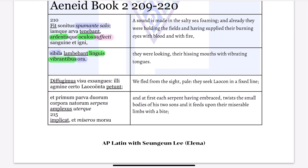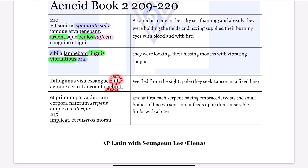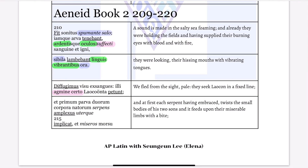In the next line, it says 'defugimus' — we fled — 'visu,' from the sight. This is ablative of cause with 'exanguis,' or it could be ablative of separation with 'defugimus' — we fled from the sight. 'Exanguis' — pale. And they, meaning the twin snakes, 'petunt' — they seek, they pursue — Laocoon. 'Agmine certo' — in a fixed line — ablative of place.